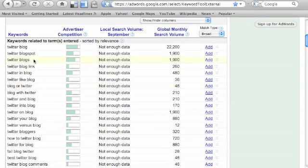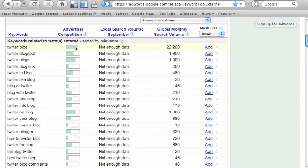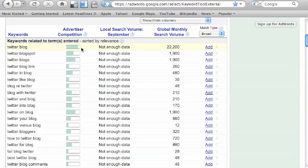And here are all your keywords. Twitter blog looks like a very good word to go target. Here's your advertiser competition, comes in a bar graph. You have to kind of guesstimate what the decimal point is, but this looks about 85%, and it's got 22,000 global monthly volume.